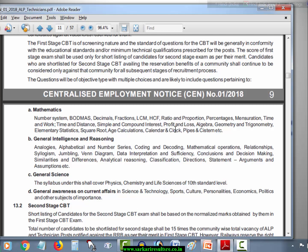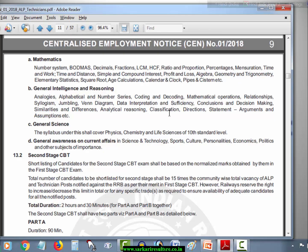General Awareness and Current Affairs will cover Science and Technology, Sports, Culture, Personalities, Economics, Politics, and Other Subjects of Importance.